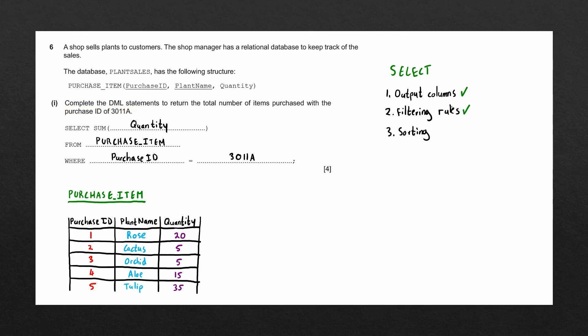In this question, there is no sorting, as they have not mentioned any sorting rules and there is no order by statement.